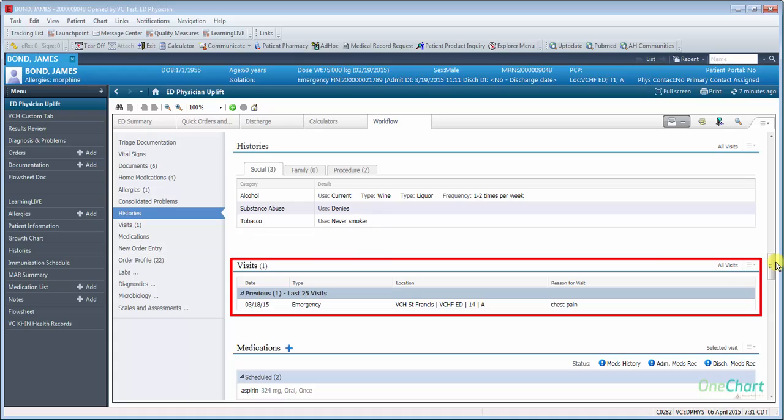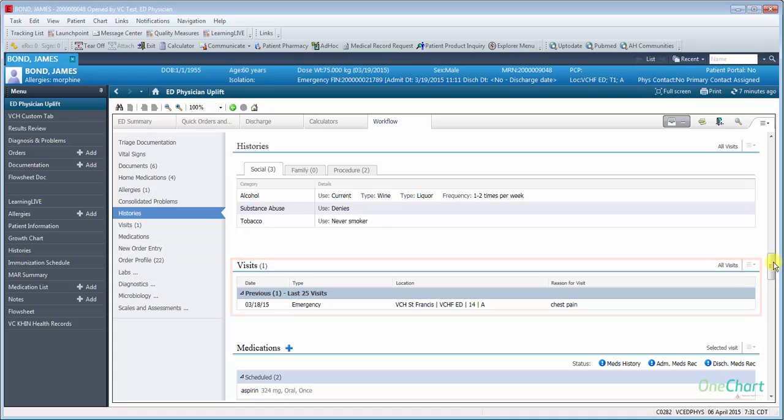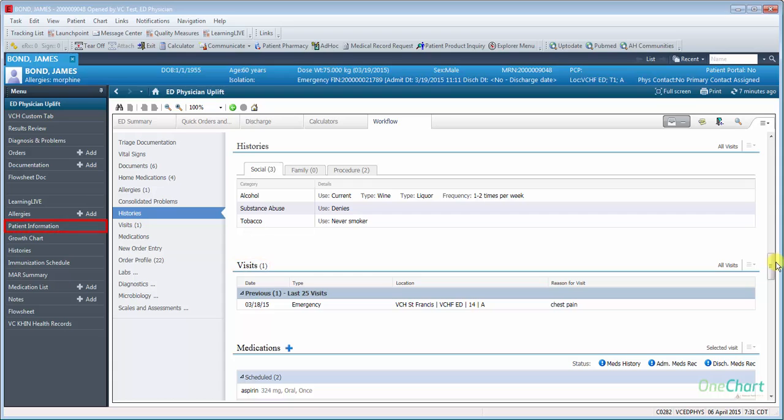Visits will show the patient's last 25 visits. Clicking on the Visits title will launch you into the Demographics area of the chart.